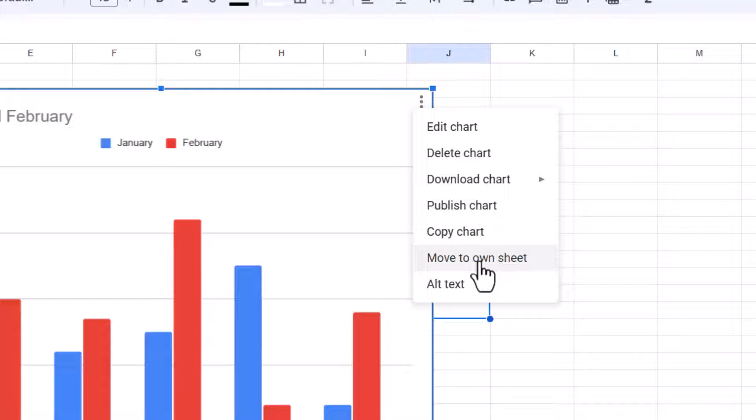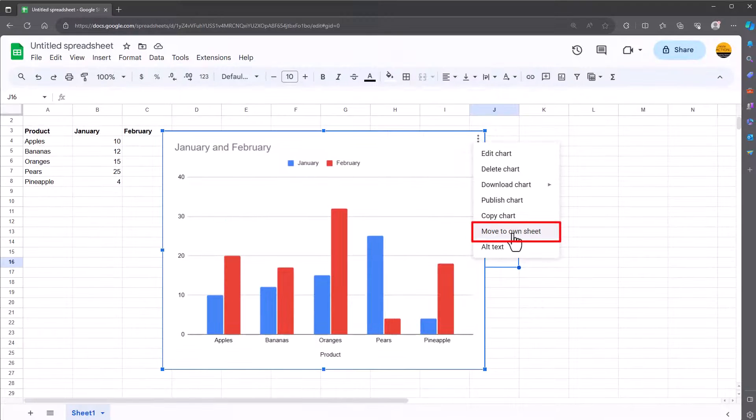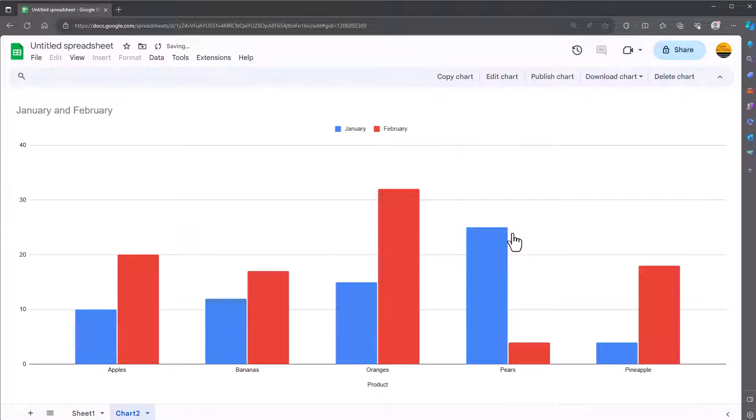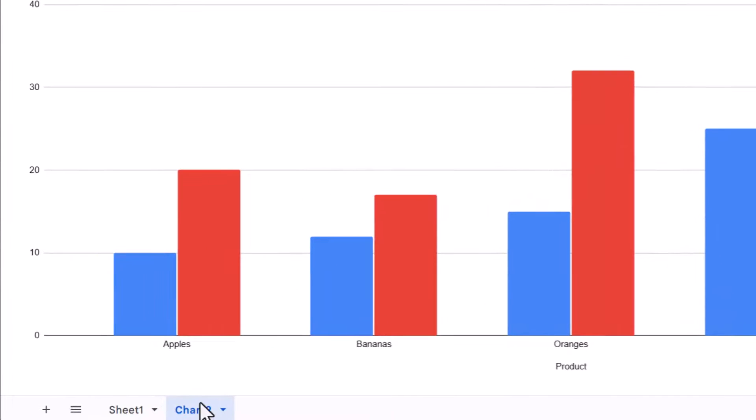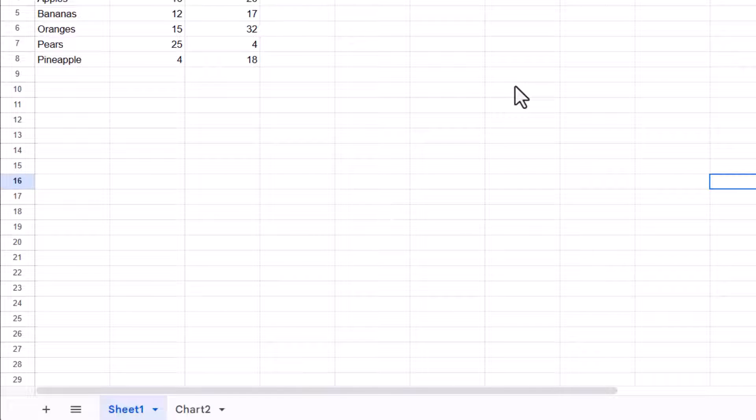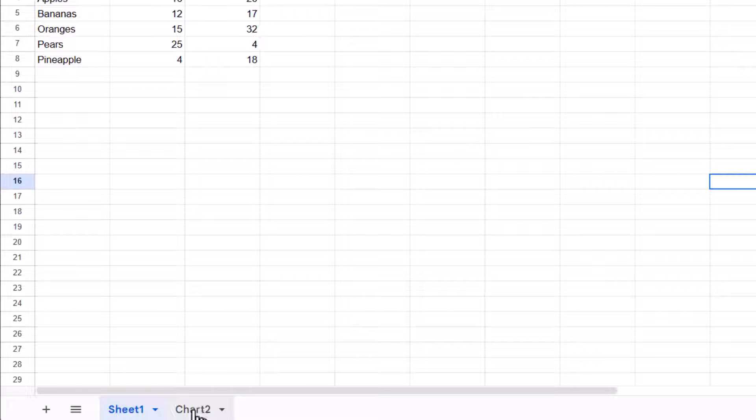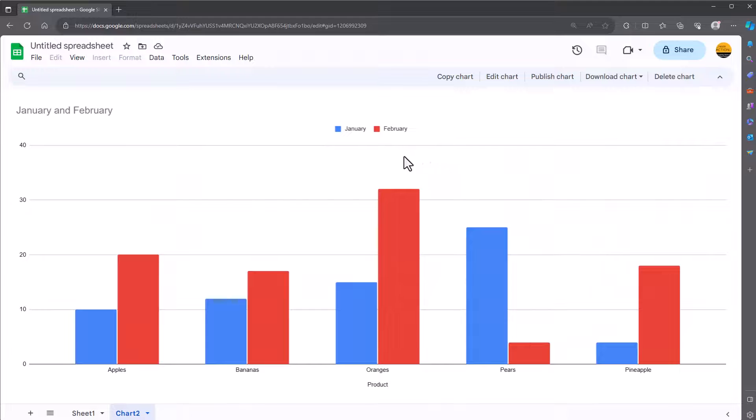We are going to move to own sheet so click on that and what's happened down the bottom here, we were in sheet 1 where the chart has now disappeared, but don't worry I'll show you about that. We're now in this sheet 2 which is called chart 2 and this is the chart.